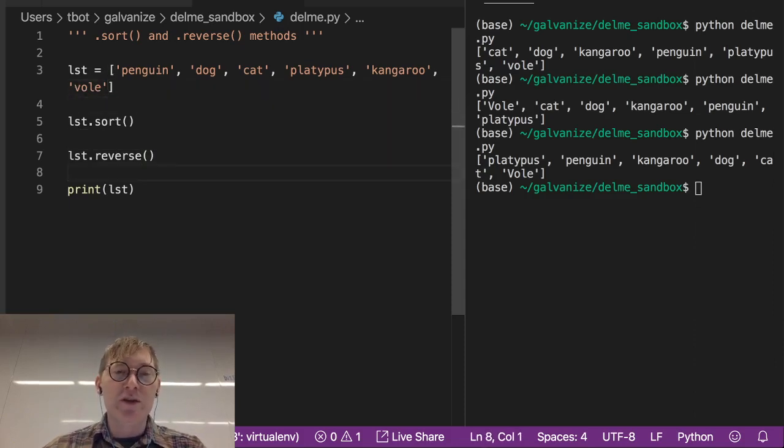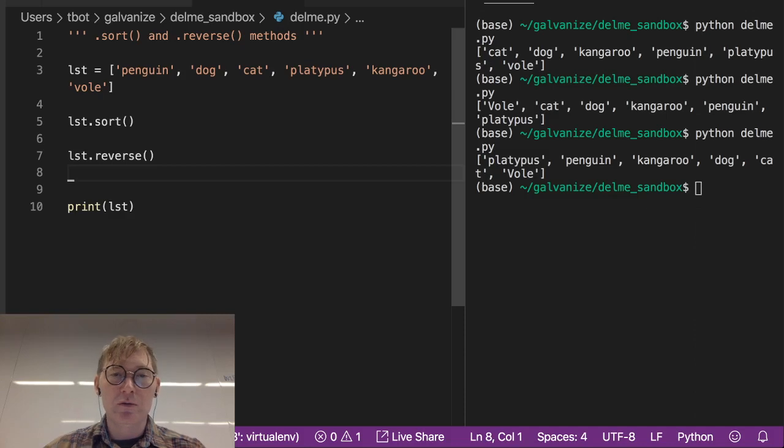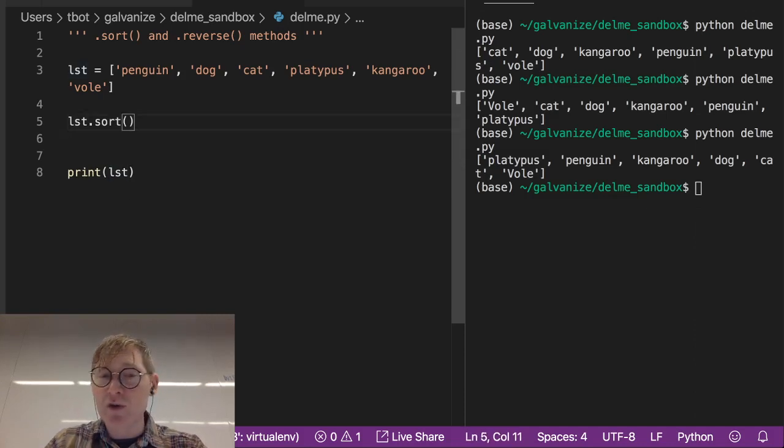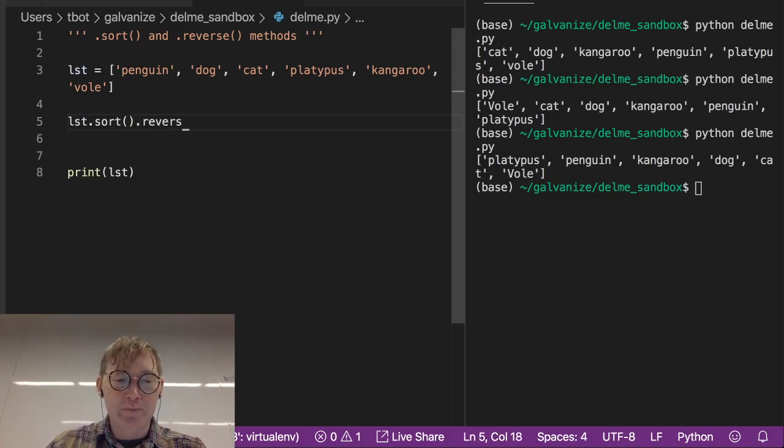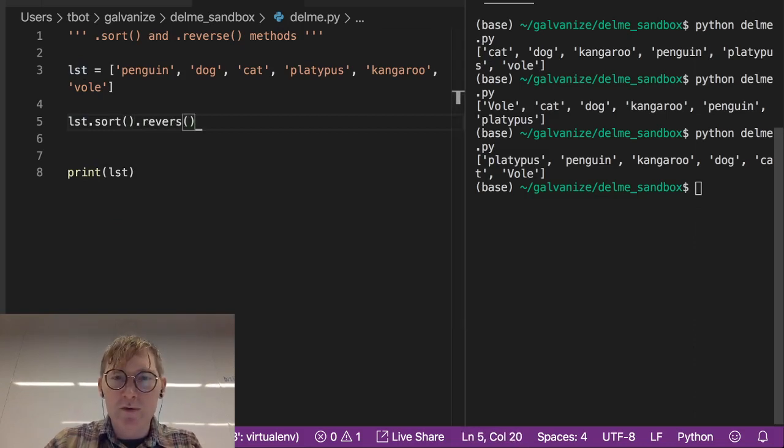Now we could take this a little further, like what happens if we just do LST dot sort dot reverse? Oh, I need an E in there.